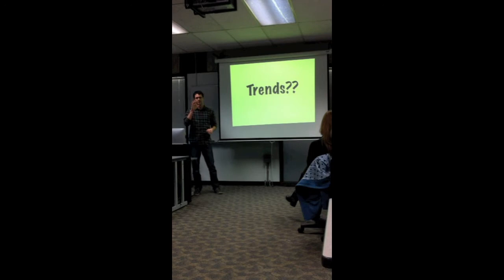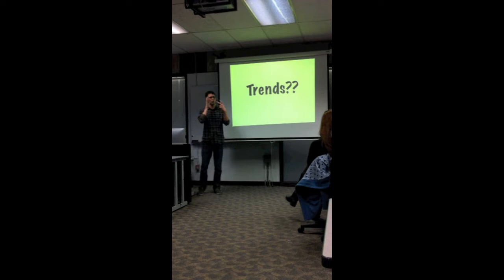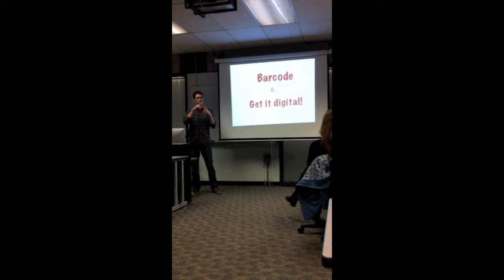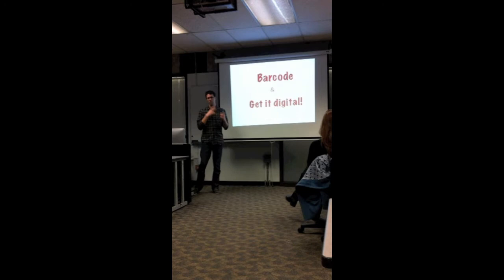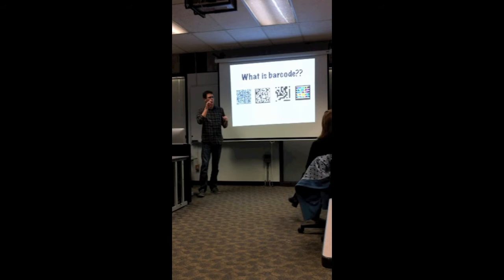So the trends related to print media, I read over a lot of information and I came up with two. One which is barcodes with print media, and I'll explain in a second, and get digital.